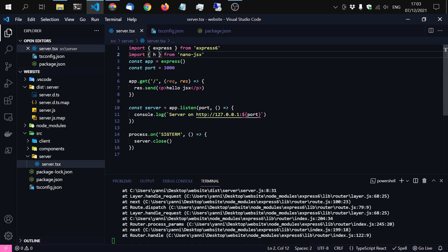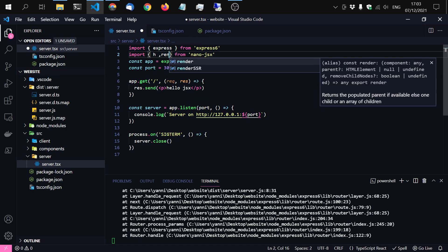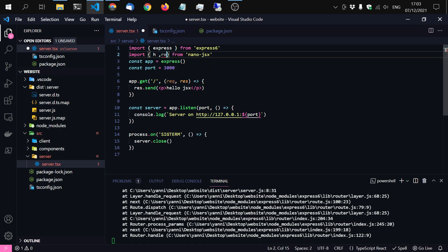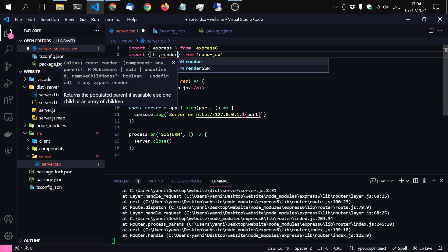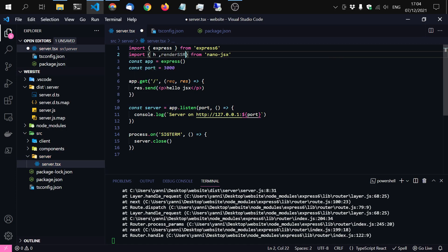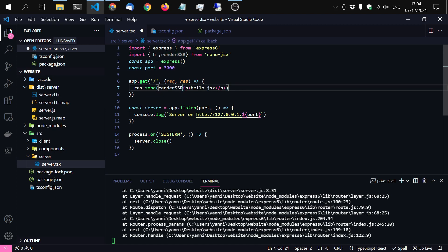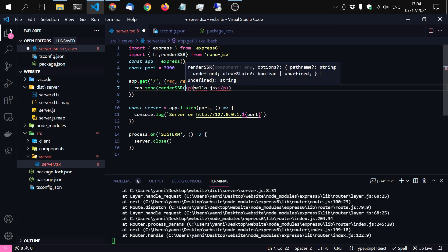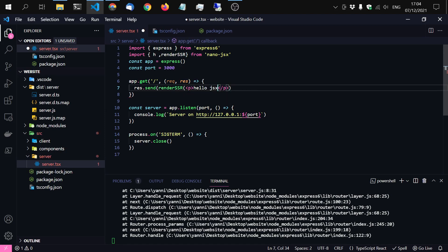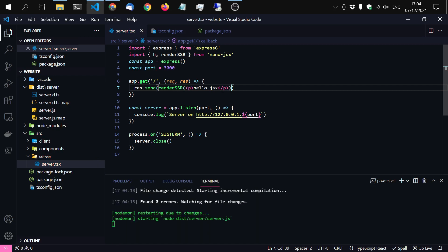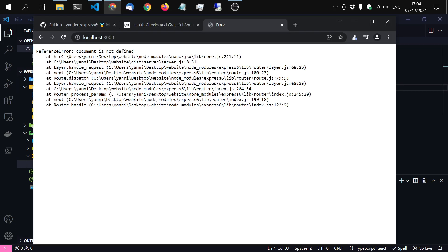And in nanoJSX there is something called render. And you have to render functions once for the client and once for the server obviously. And we use the server one. Like so. Back to the browser. Still not working.